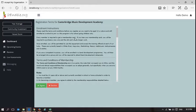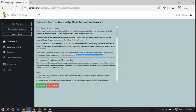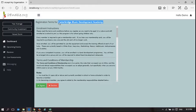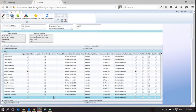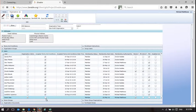The first thing it asks me to do is accept the terms and conditions. It's giving me enrollment instructions for Casterbridge Music Development Academy. That is the organization you've been added to. You'll notice that the terms and conditions have not yet been approved.